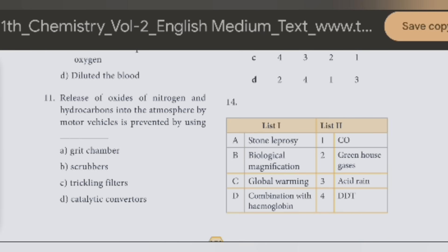Question 11. Release of oxides of nitrogen and hydrocarbons into the atmosphere by motor vehicles is prevented by using catalytic converters.